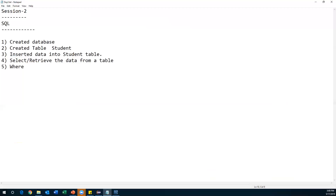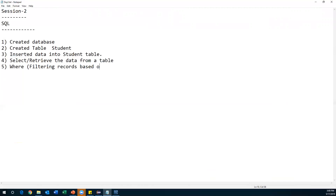The next concept is the WHERE clause. The use of WHERE clause is to conditionally retrieve data, or simply put, filtering records based on a condition. We retrieve data based on a condition using the WHERE clause along with the SELECT statement.